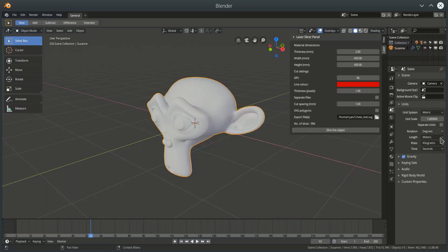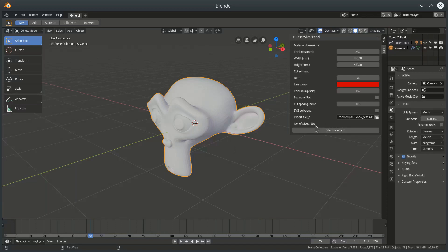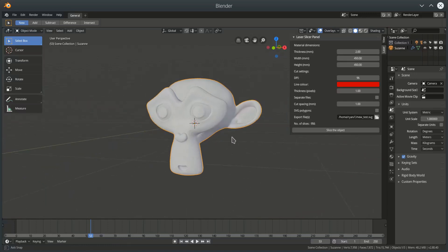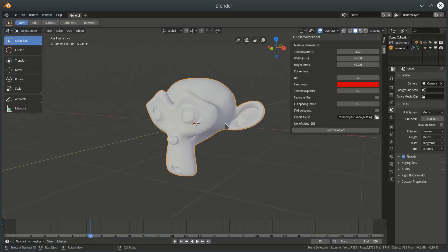Now, one thing to note, once you've selected an object, based on these settings, you'll get the number of slices you're going to cut. Now, I'm currently going to cut 956 slices. 956 slices through Suzanne here. And that's because I've got a thin material, and Suzanne is about two Blender units high, which by default is two meters in laser slicer add-on terms.